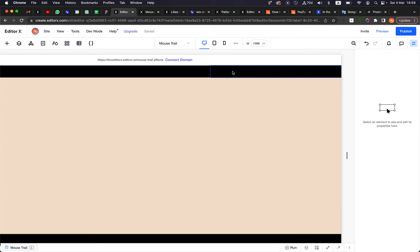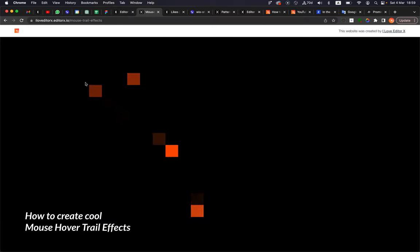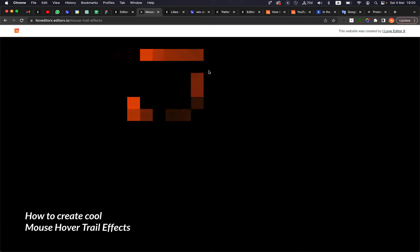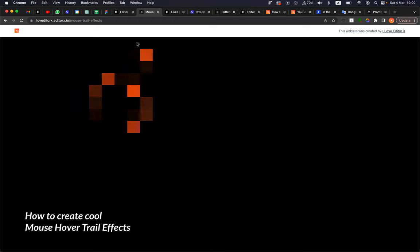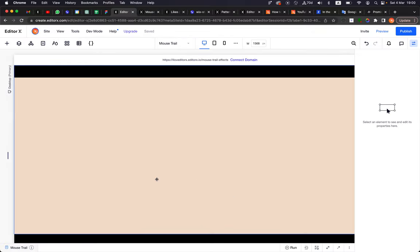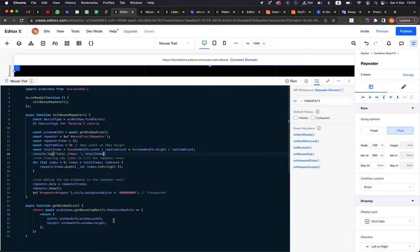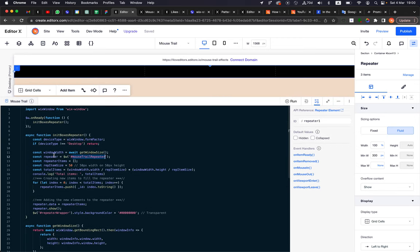Basically, the effect we are going to do is fill the entire screen with repeater items, and then the hover effect will apply for each of them. We didn't finish with the animation, but for now we need to fill this section with the boxes. I will use code to do it because it's the easiest way.